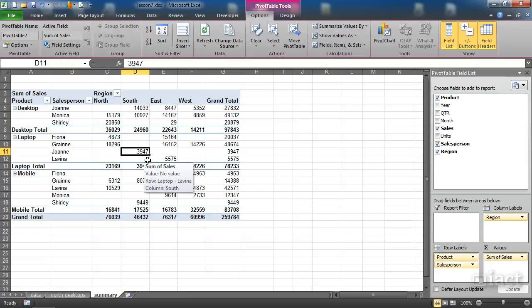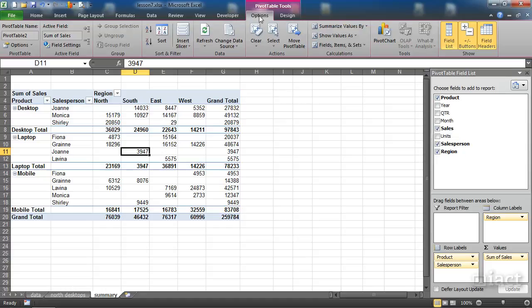Presenting this doesn't look great because it looks like I'm in the design view of the pivot table. Ideally when I'm presenting I wouldn't be showing any of these features, so before presenting I go into the options tab.